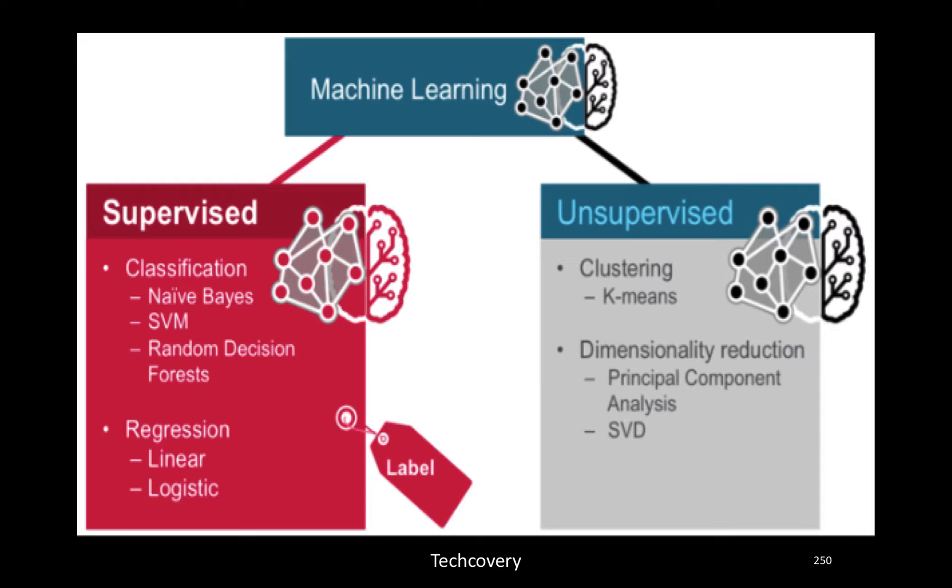Then it turns out to be a supervised algorithm because I not only provide the input data, I also provide labels. On the contrary, if I go to an orchard and buy some fruits but I do not label it...